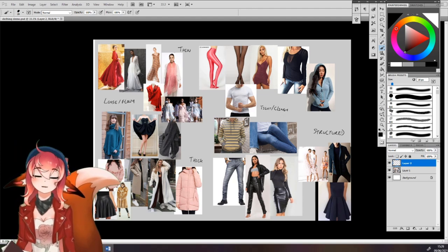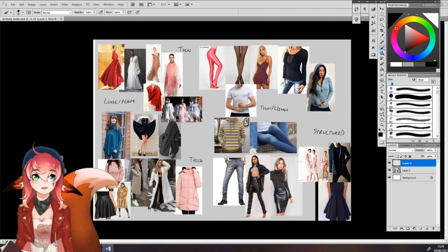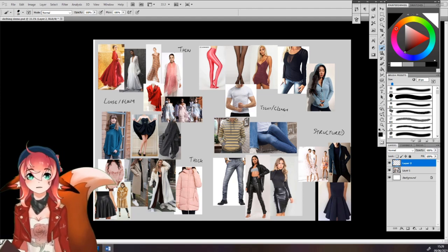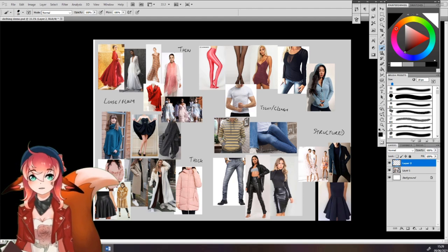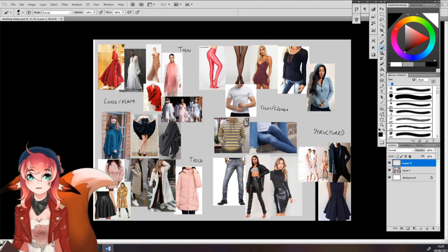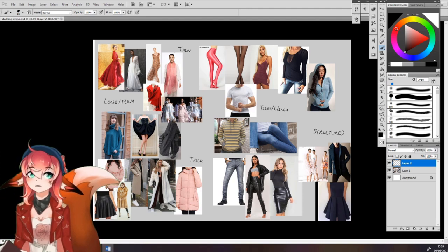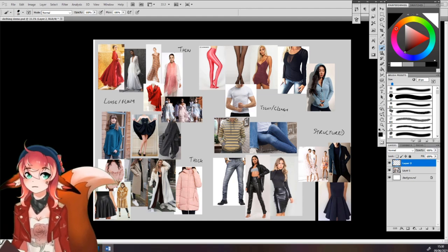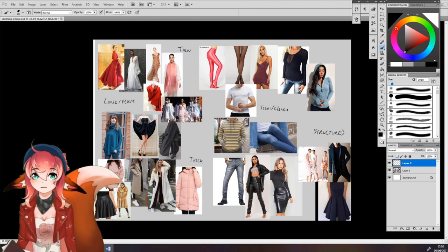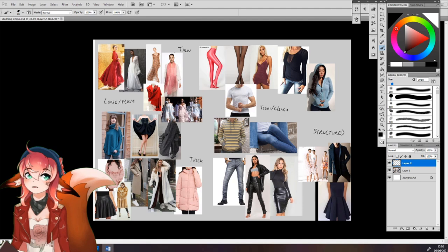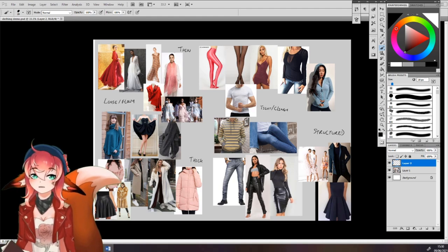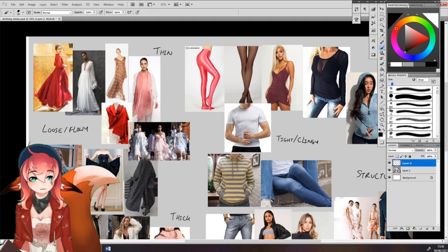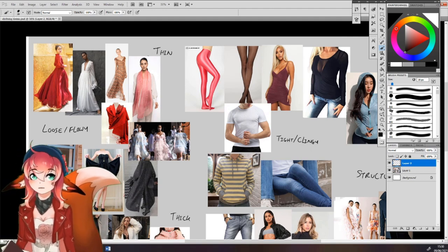When I studied at the Oli Academy, one of the main things we were taught about clothes was to break different materials down into how they feel and how they're structured. For example, you might have a fluffy feeling soft structured material or a shiny feeling stiff structured material. I researched a little bit more and found that CGCookie uses a template similar to what we used. So I've split the diagram into thin at the top and thick at the bottom. On the left is loose flowy type clothing, and on the right is tight clingy type clothing. I've added my own section on the far right which is called structured clothing.